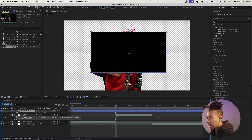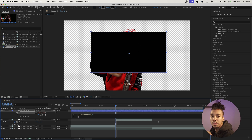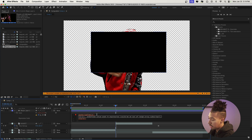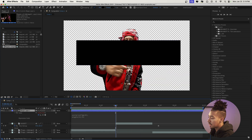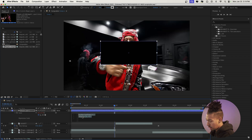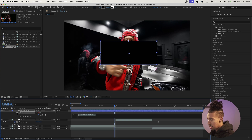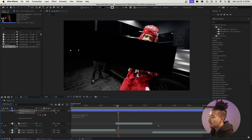Press S to bring up scale since we're gonna animate it to wiggle. Alt+click on the scale stopwatch, then type: posterize time(8); — that makes it move choppily at 8 frames per second. Then press Enter, and type wiggle(24, 70) — 24 frames per second with a strength of 70. As you can see it moves all over the place. Do the same for rotation: Alt+click, Command+V to paste, but change 70 to 30 for something more subtle.